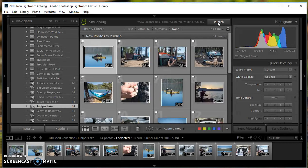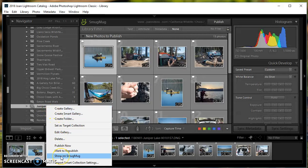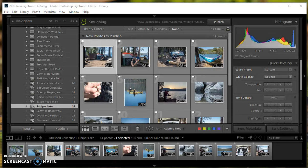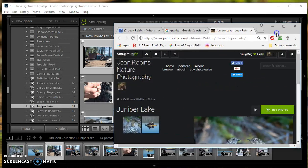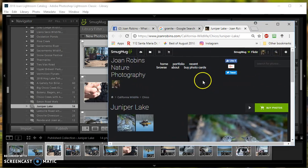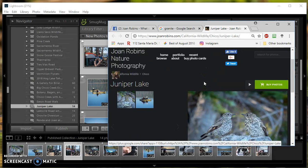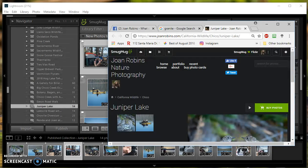Once they're published, they're up there. You can right-click on this and go to show on SmugMug, which I will show you in a minute. I'll bring those over here. Now you can see they're already going up onto SmugMug. That's all there is to it.